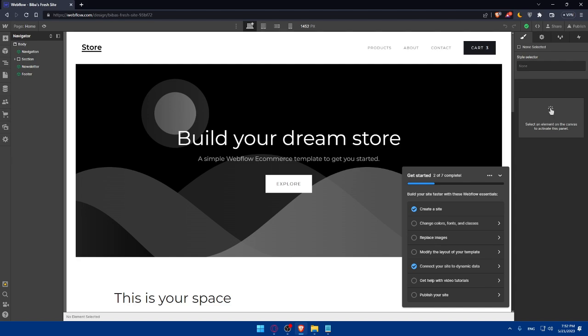If you made it this far, congratulations! You've successfully added PayPal payments to your Webflow website. With this integration, you can provide your customers with a trusted and widely recognized payment method. Remember to regularly monitor your PayPal payments account for transactions and manage funds and disputes through the PayPal interface.